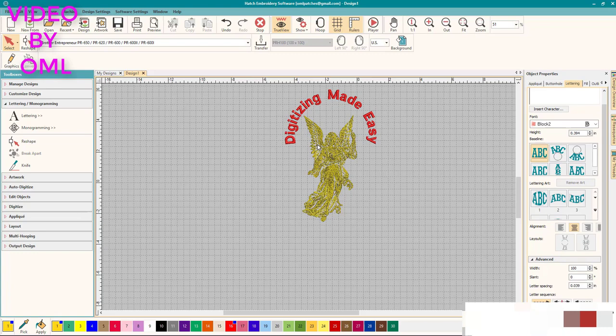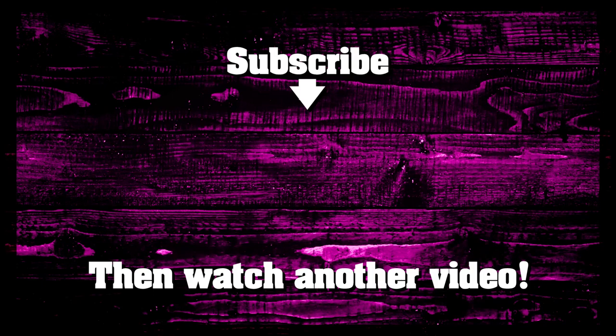That's how quick and easy it is to make a quick gift or something you want to frame or something for yourself here inside Hatch Embroidery Software. Thanks everyone for watching and I'll see you guys in the next video.